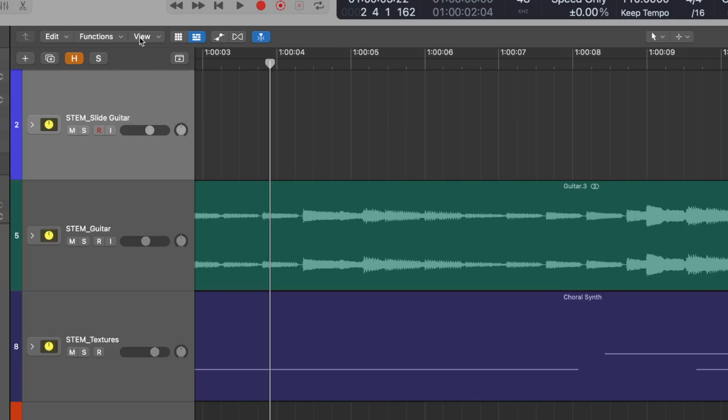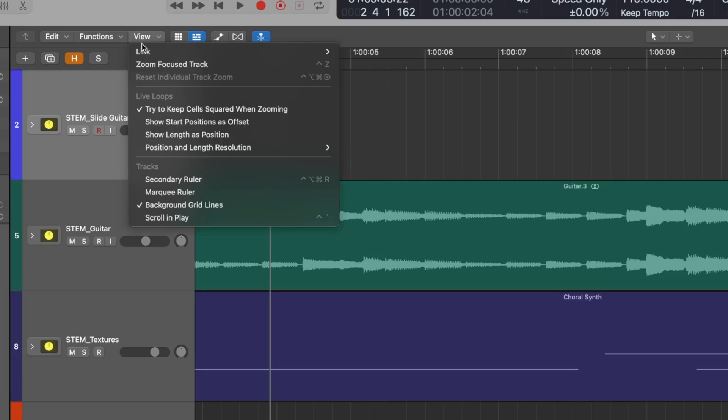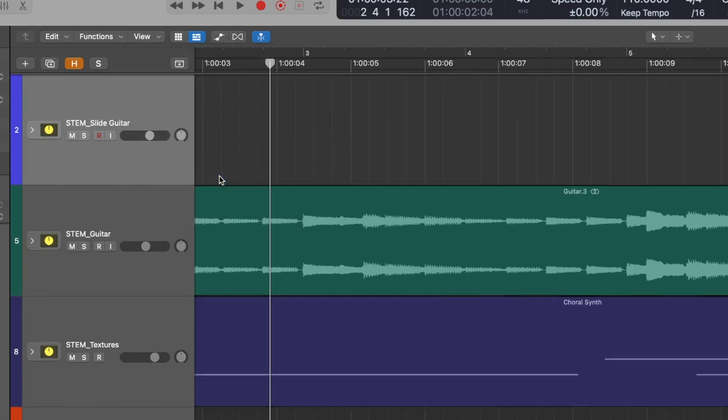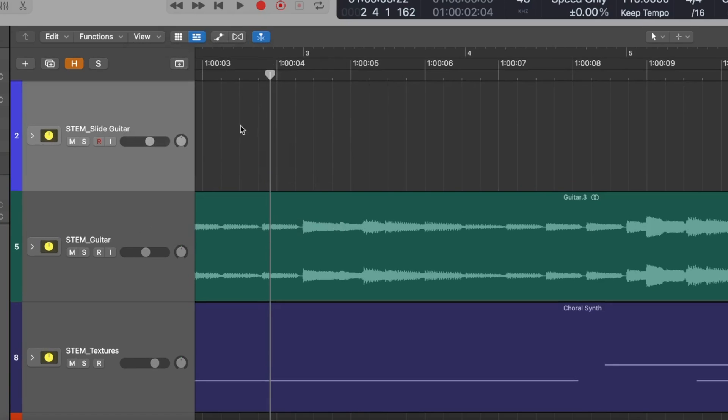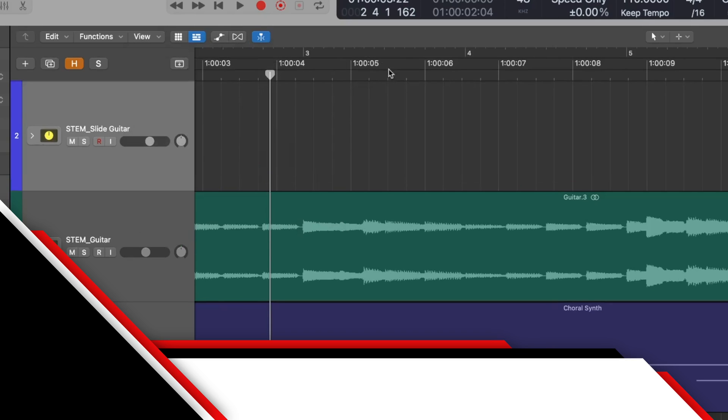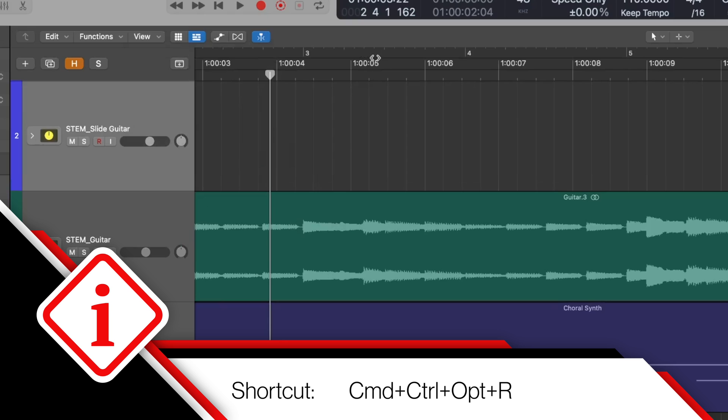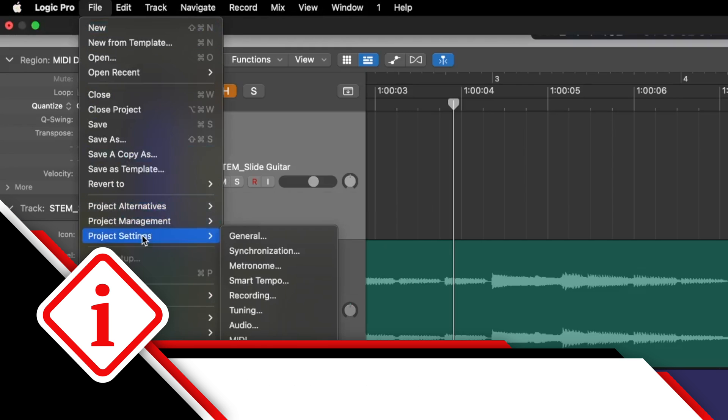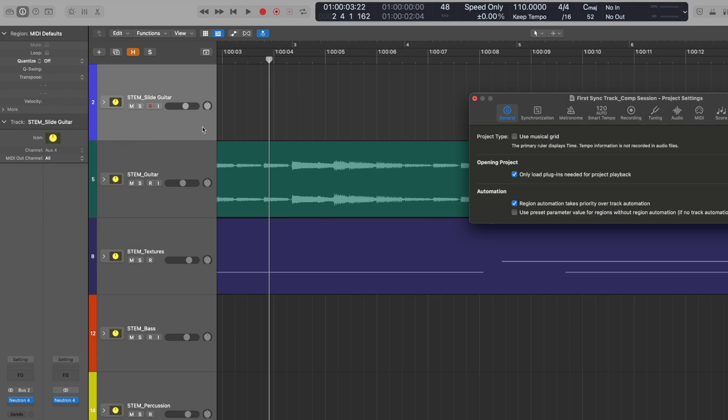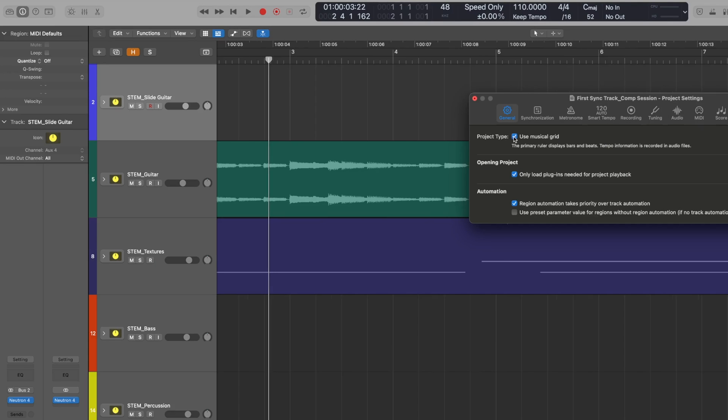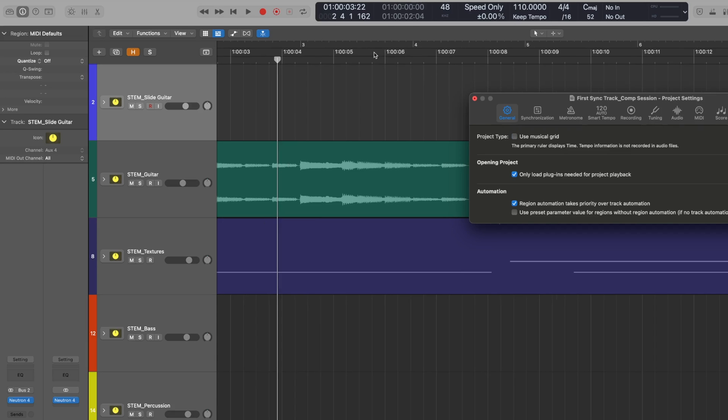If you go to the top of the track workspace and select the View menu, you can select Secondary Ruler under Tracks or use the keyboard shortcut Command Control Option R. This will add two rulers to the top of your track workspace and which one is on top will depend on whether you have set the project to use the musical grid or not.